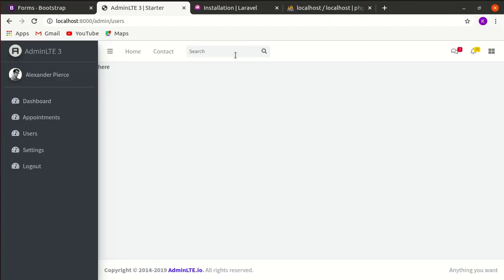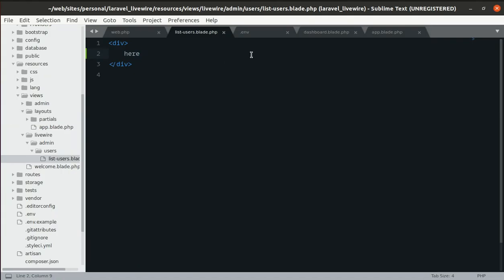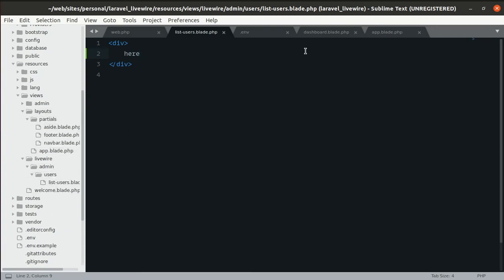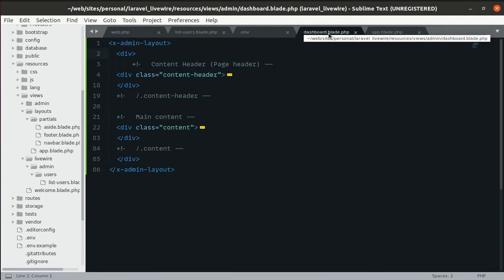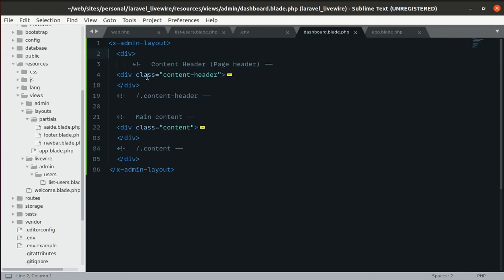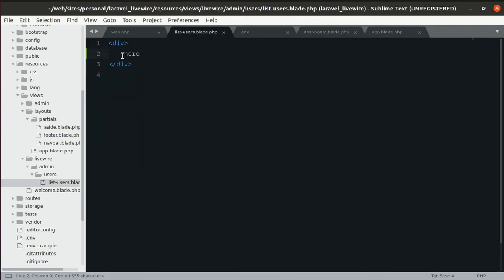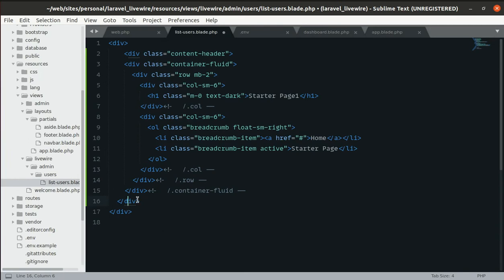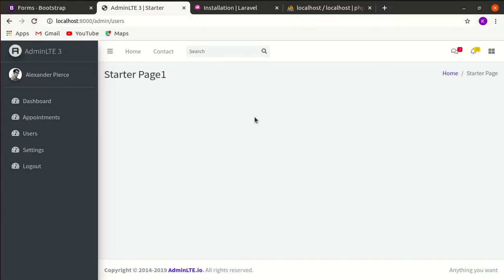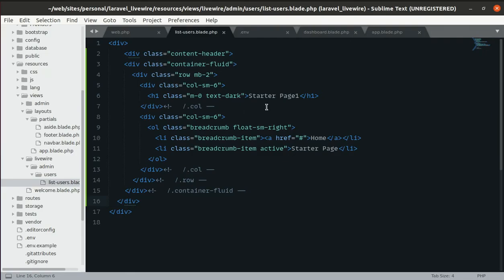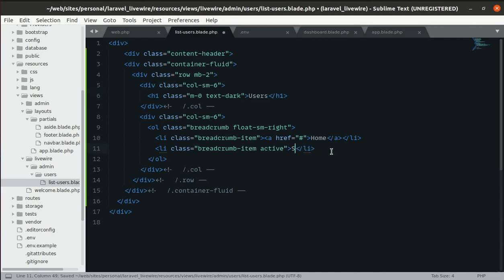Let's copy some parts from the dashboard.blade.php file located in admin/dashboard, paste it into the list users view, then refresh the page and change the content heading to 'Users' and the breadcrumb to 'Dashboard'.